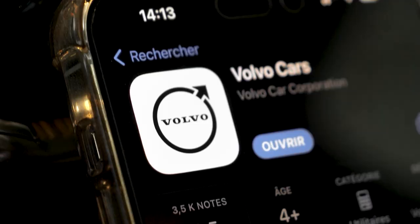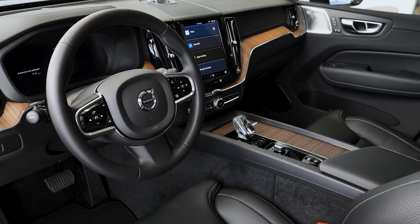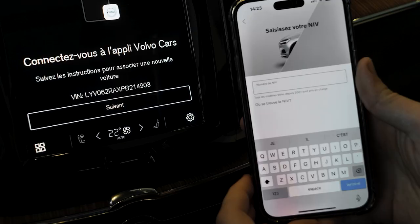Hello and welcome to the short video presented by Volvo Cars St. Leonhard, in which we will show you how to use the Volvo Cars application with Google system.